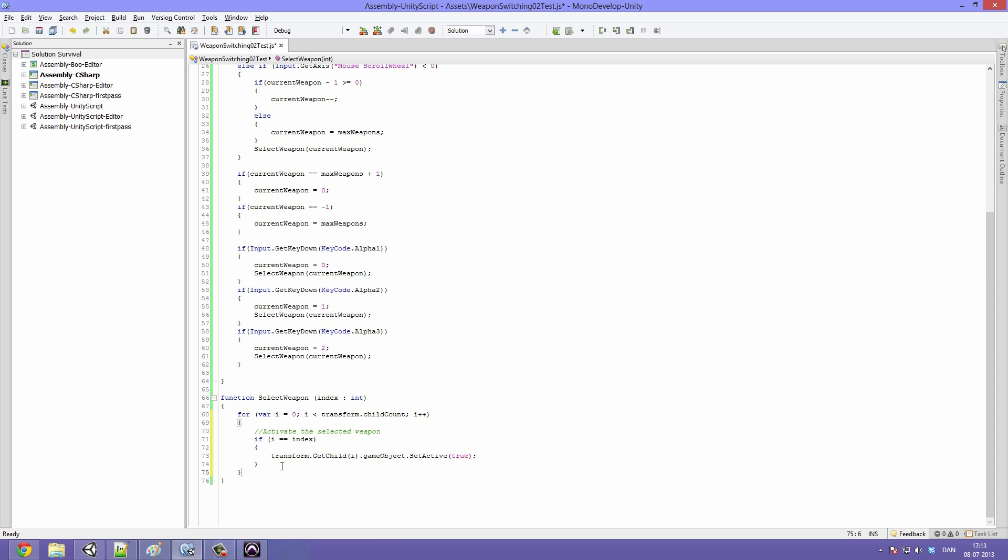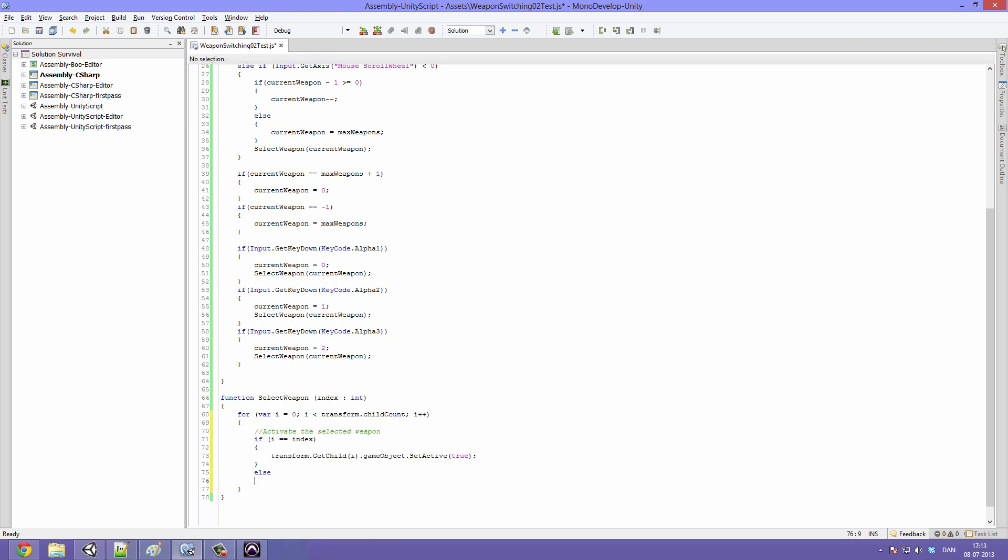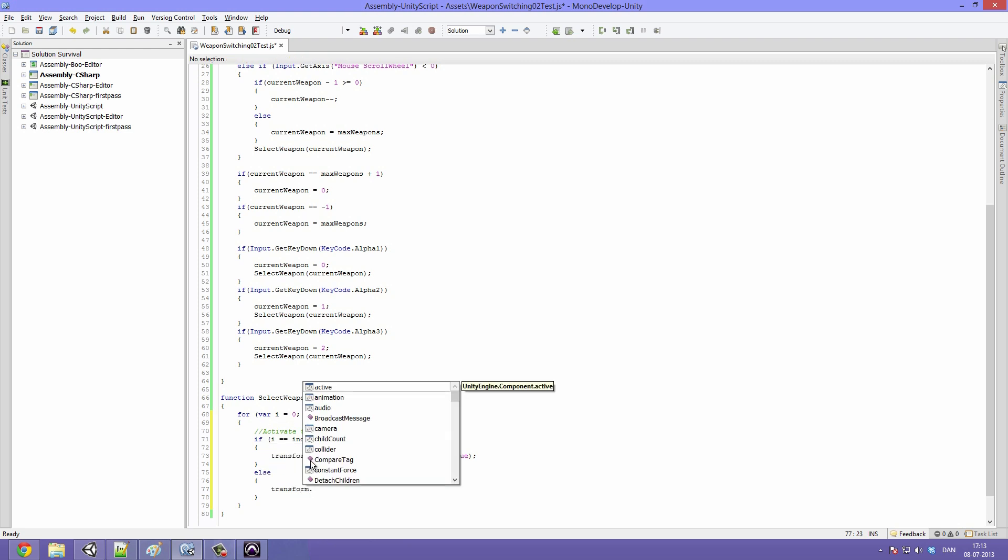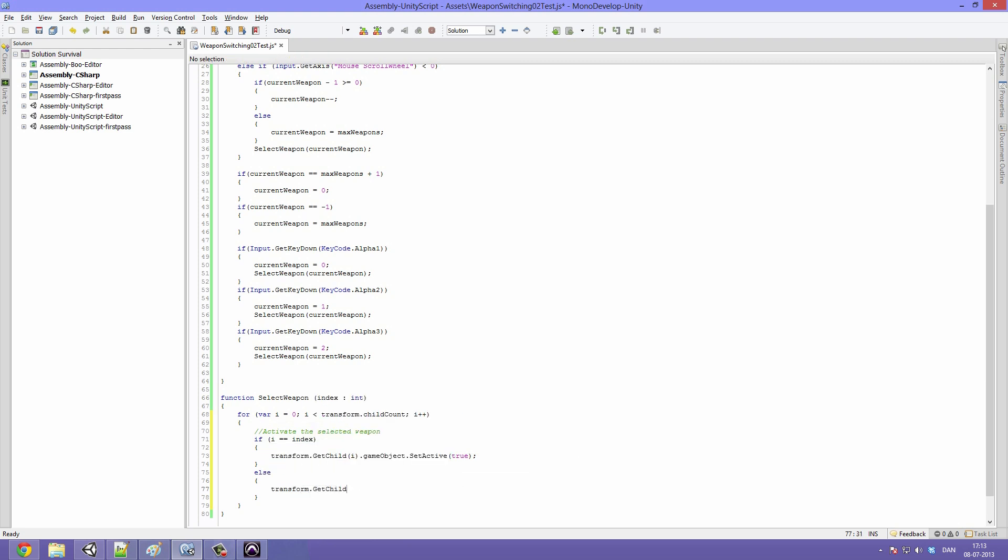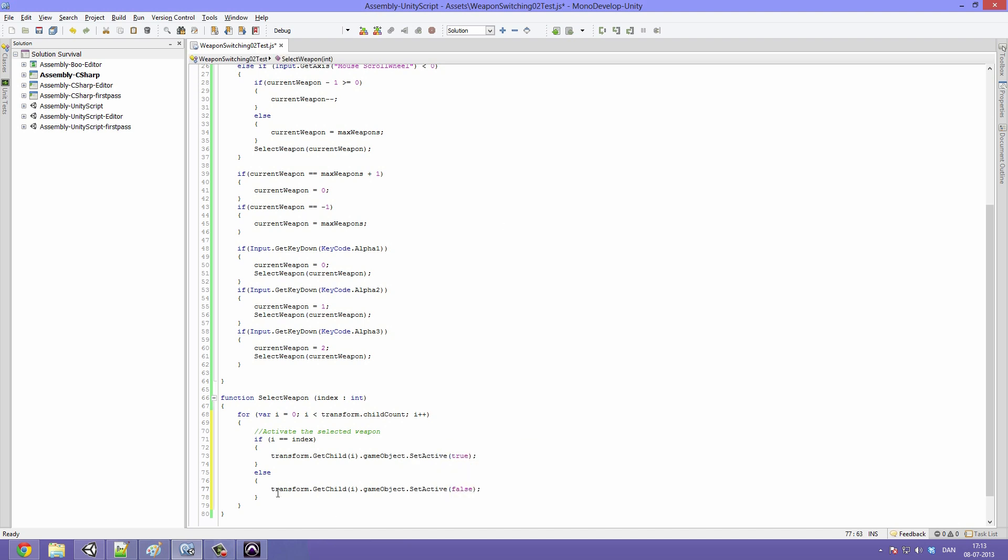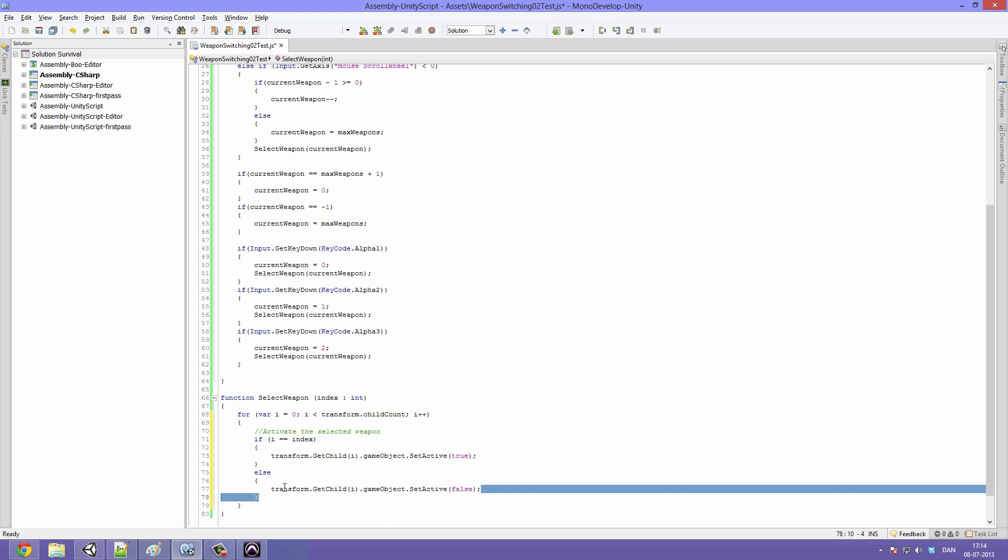But we want to also check whether or not it's a weapon or what kind of weapon it is so that we can have different animations play. But we are going to do that in just a sec. For now let's just type else. Open up some brackets and inside of here we are going to type: transform.GetChild(i).gameObject.SetActive(false). So if the one that we are iterating through is equal to the current weapon it will set it to active. If it's not the one we are looking for it will disable it.